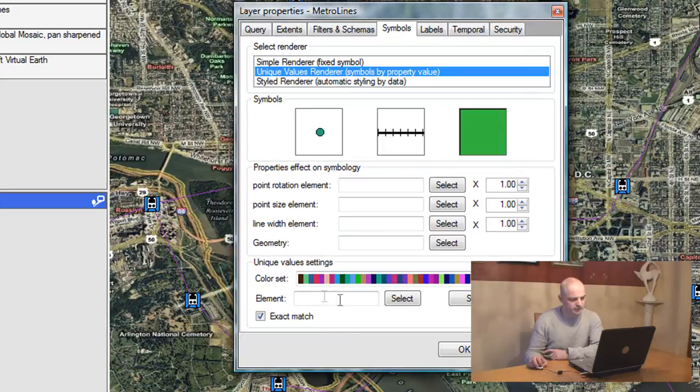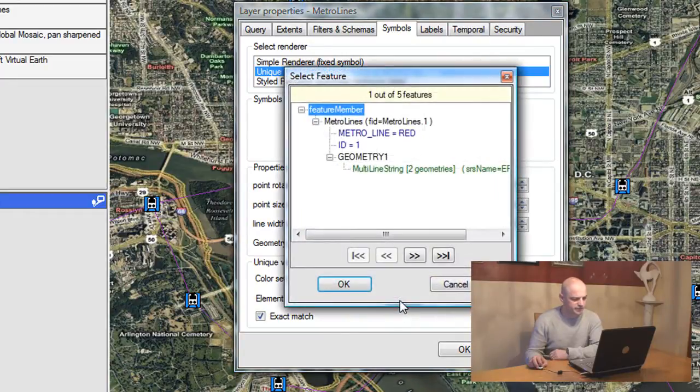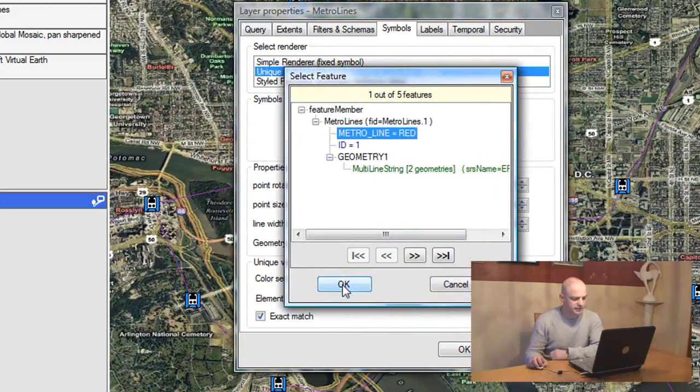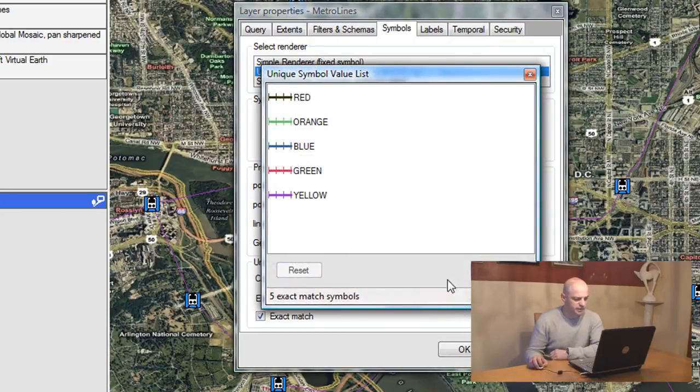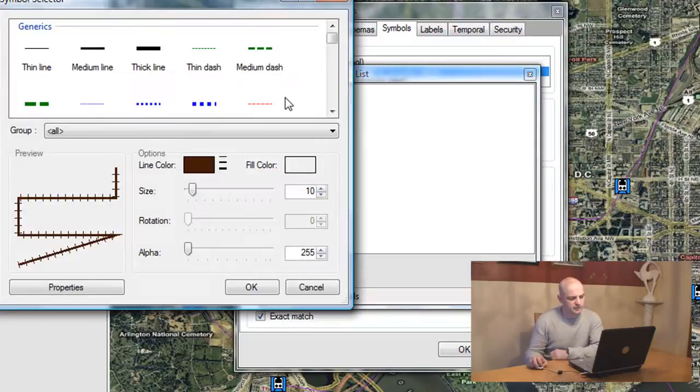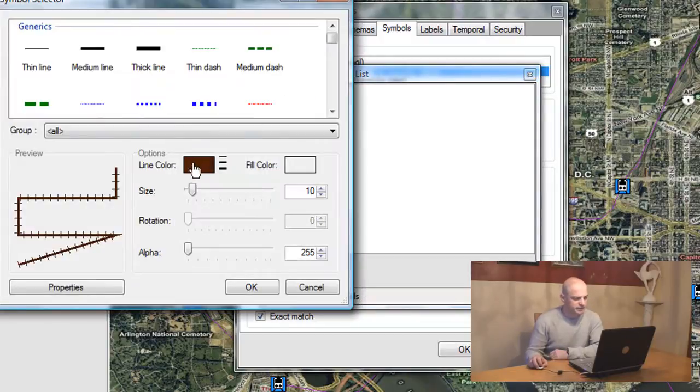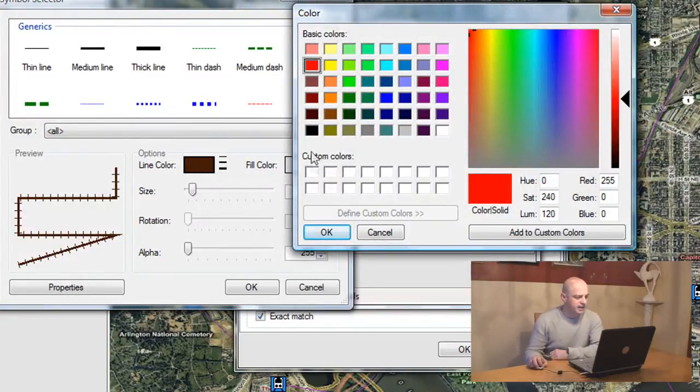But what I really want to do is go to Unique Value Renderer and set metro line as the value element for the color settings. So now I have all the railways: red, orange and so on.